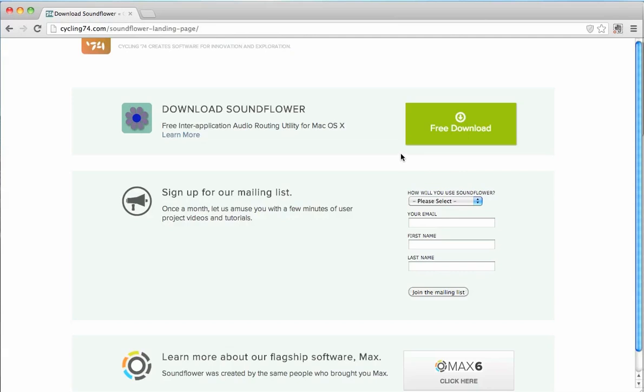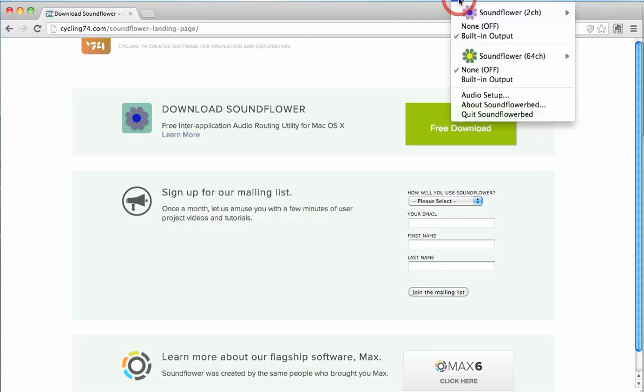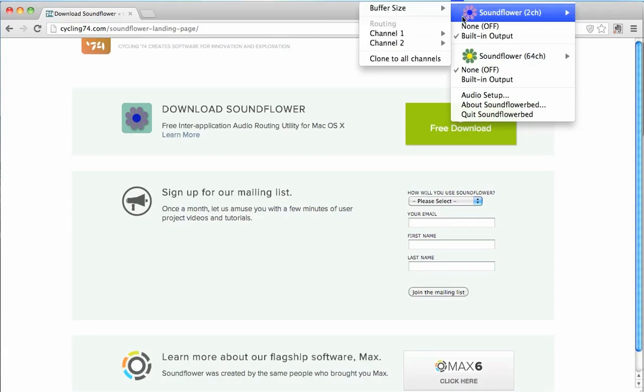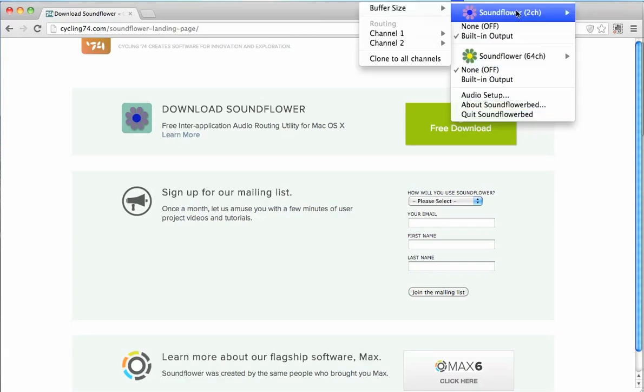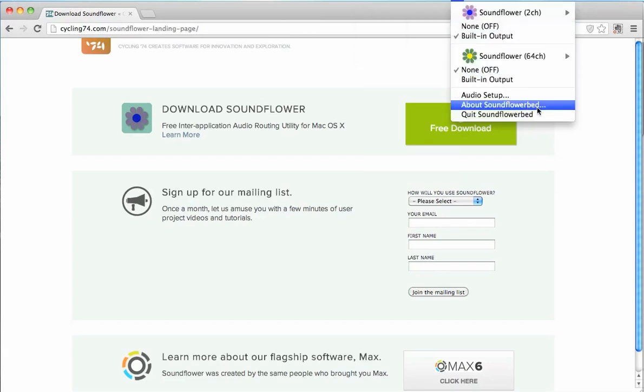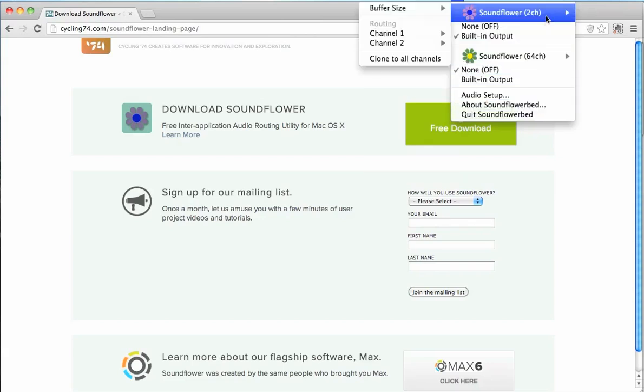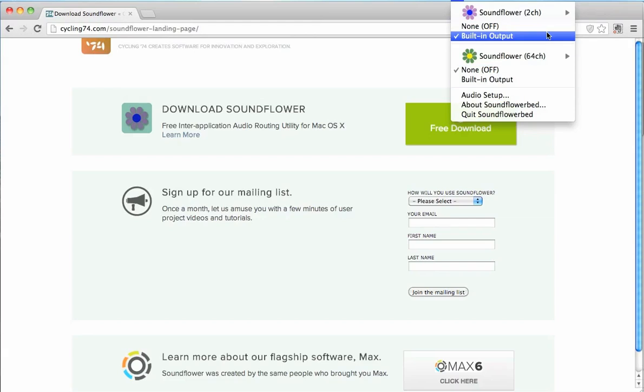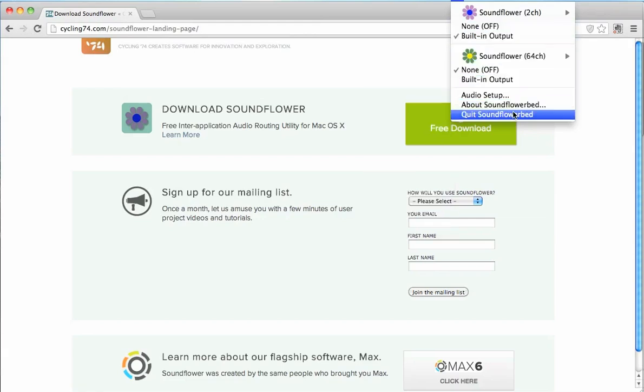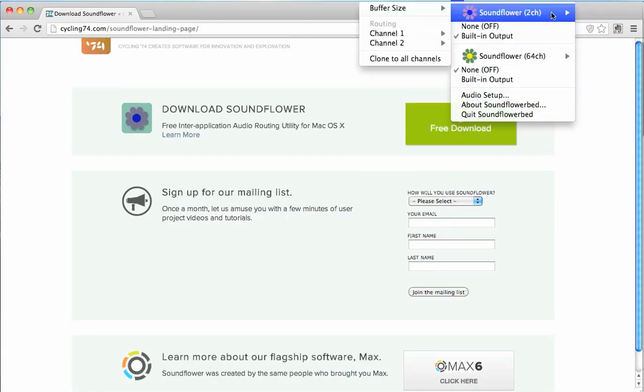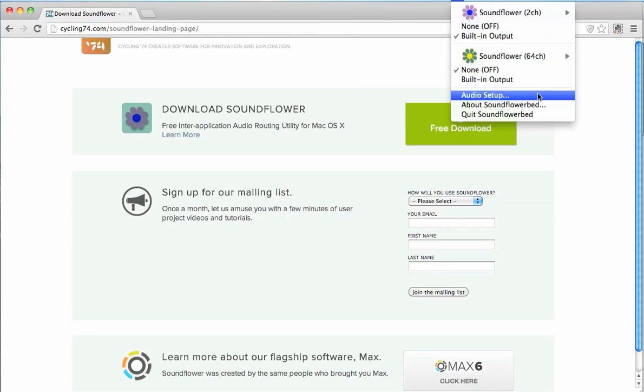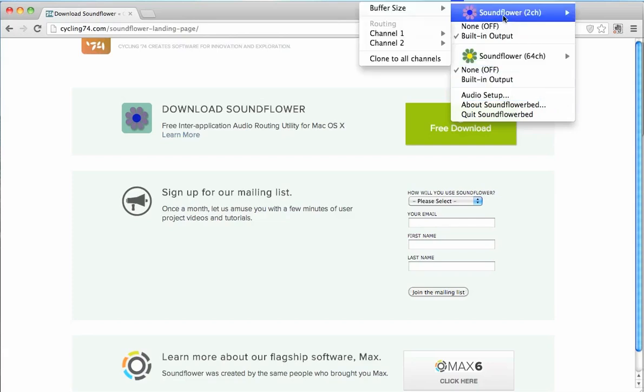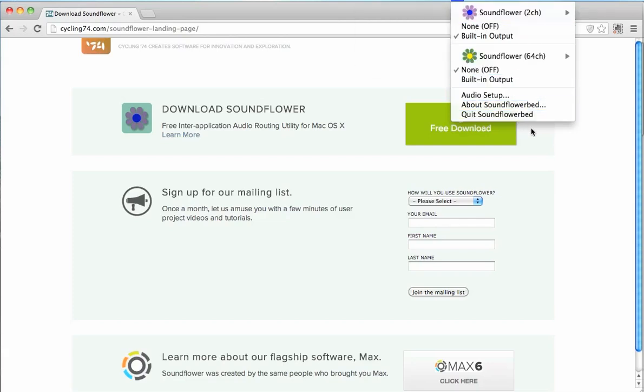And once that's installed, be sure to open it and click on this flower icon on the top of your taskbar. And you should have these features displaying on here. It should show up Soundflower 2CH, Soundflower 64CH. Make sure that this shows up. If it doesn't, you probably downloaded a different version.